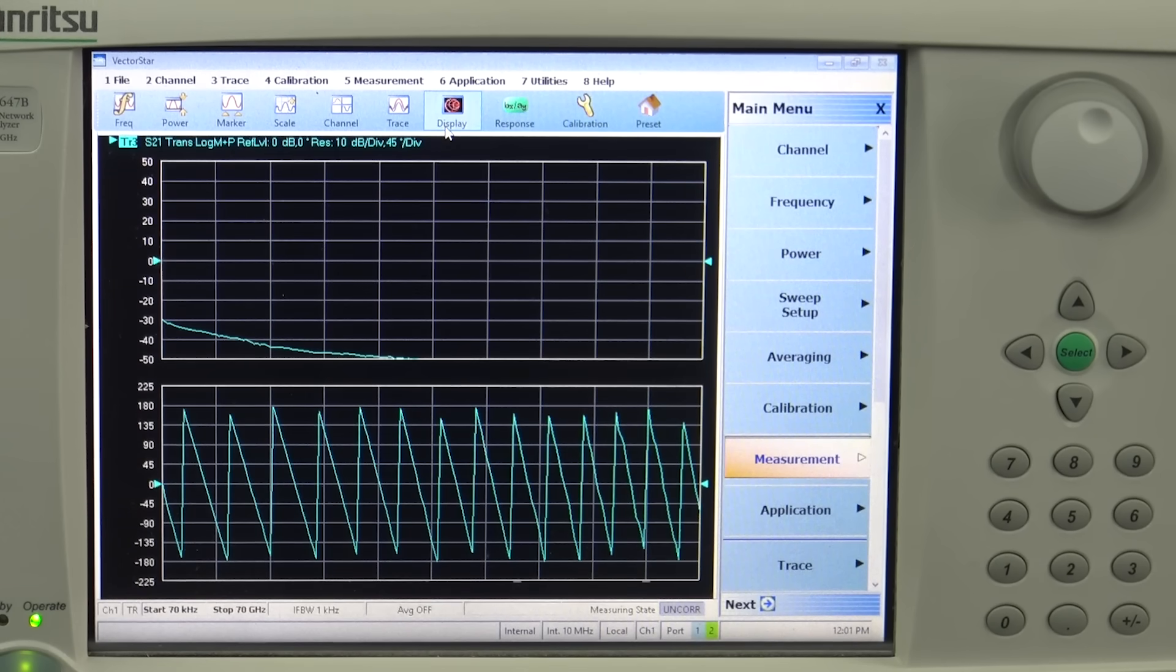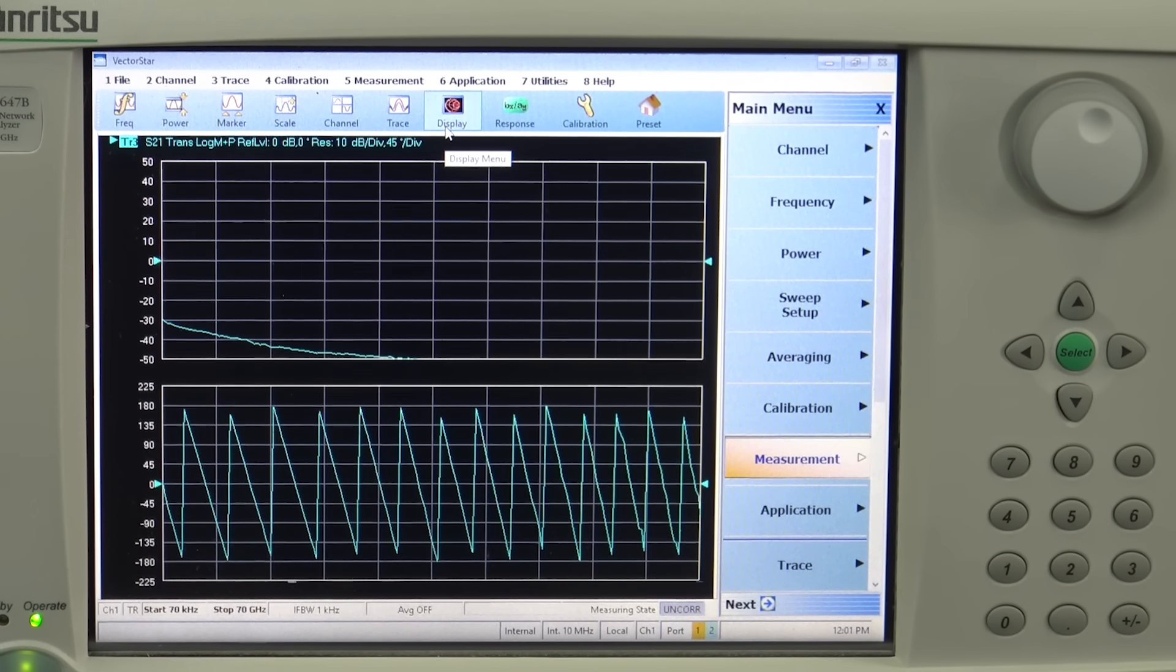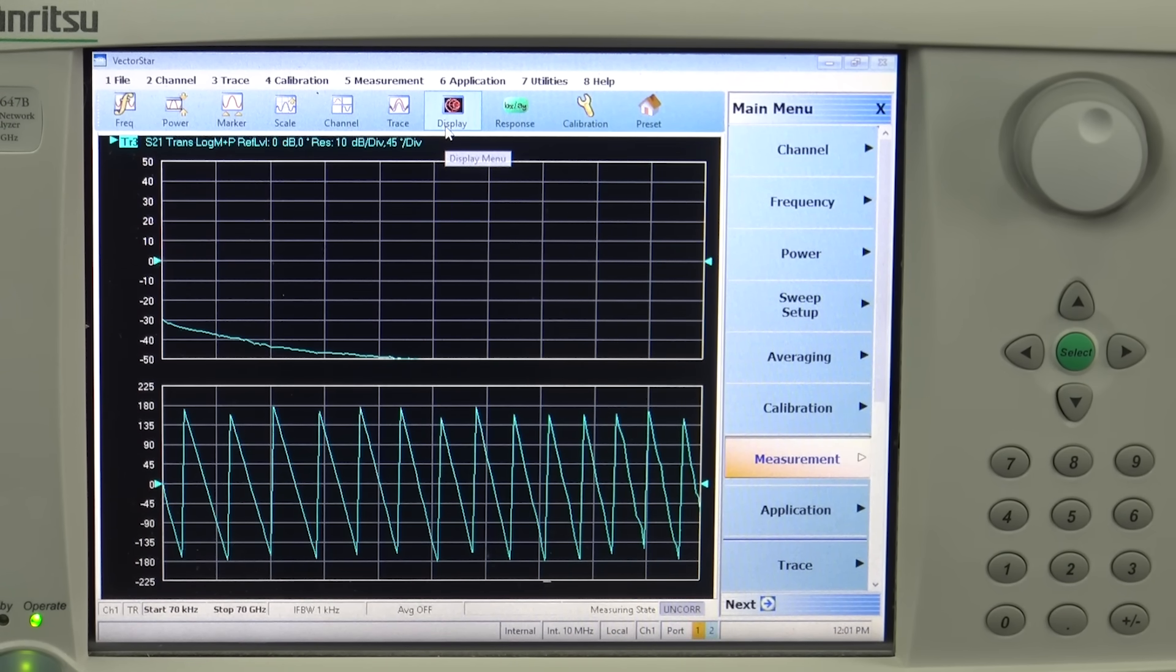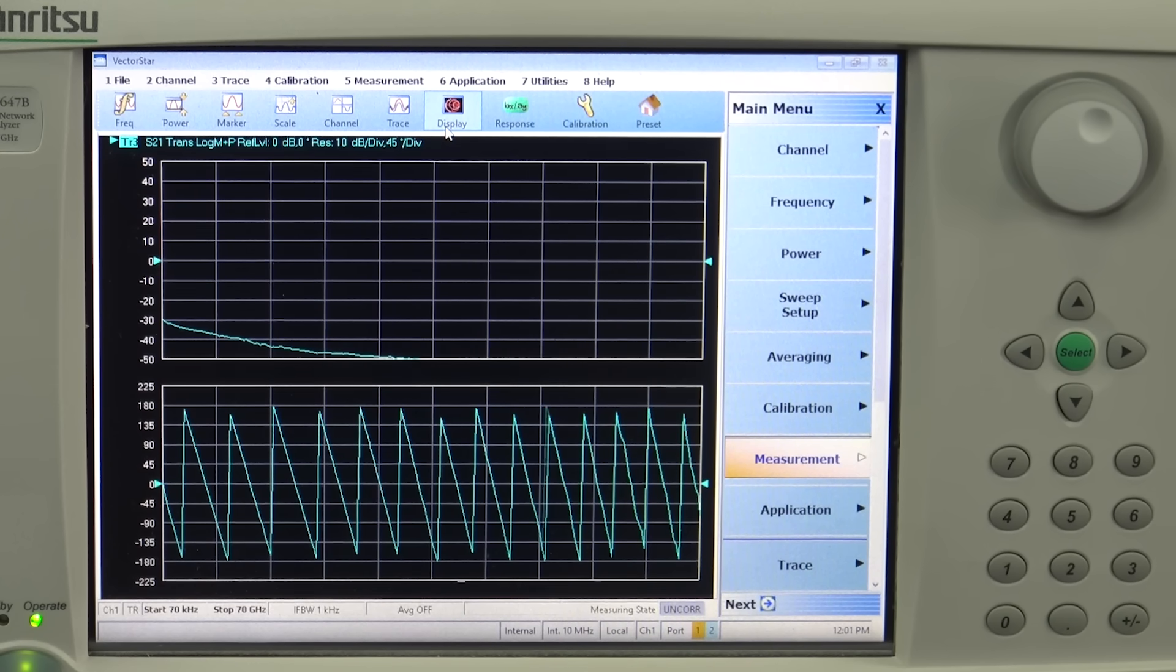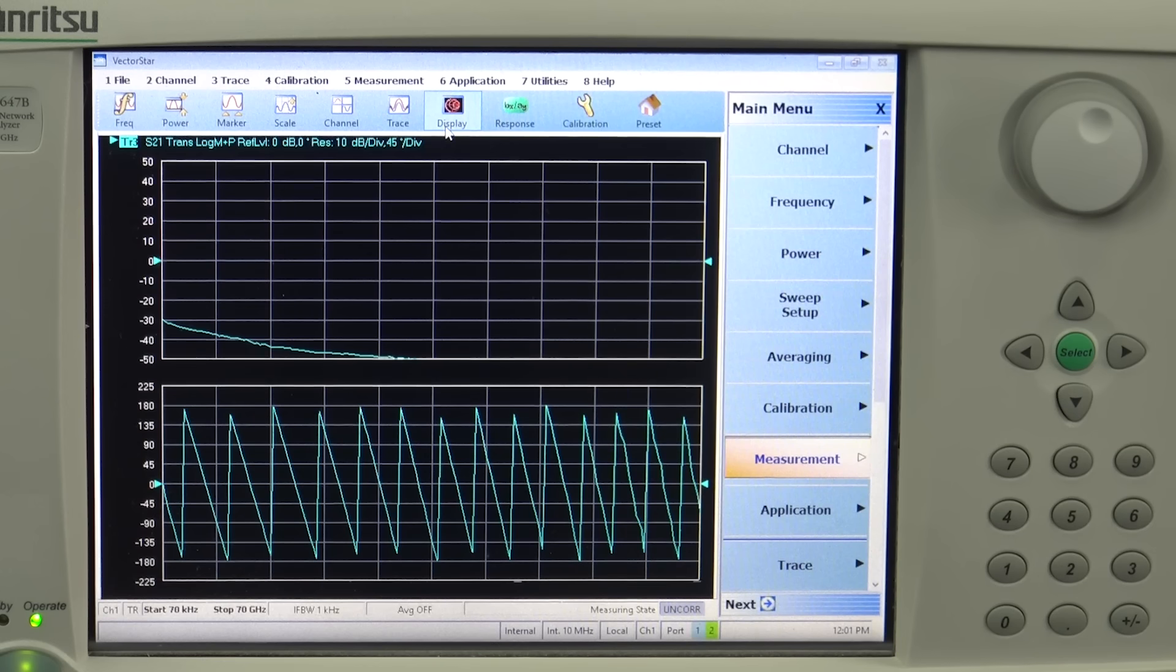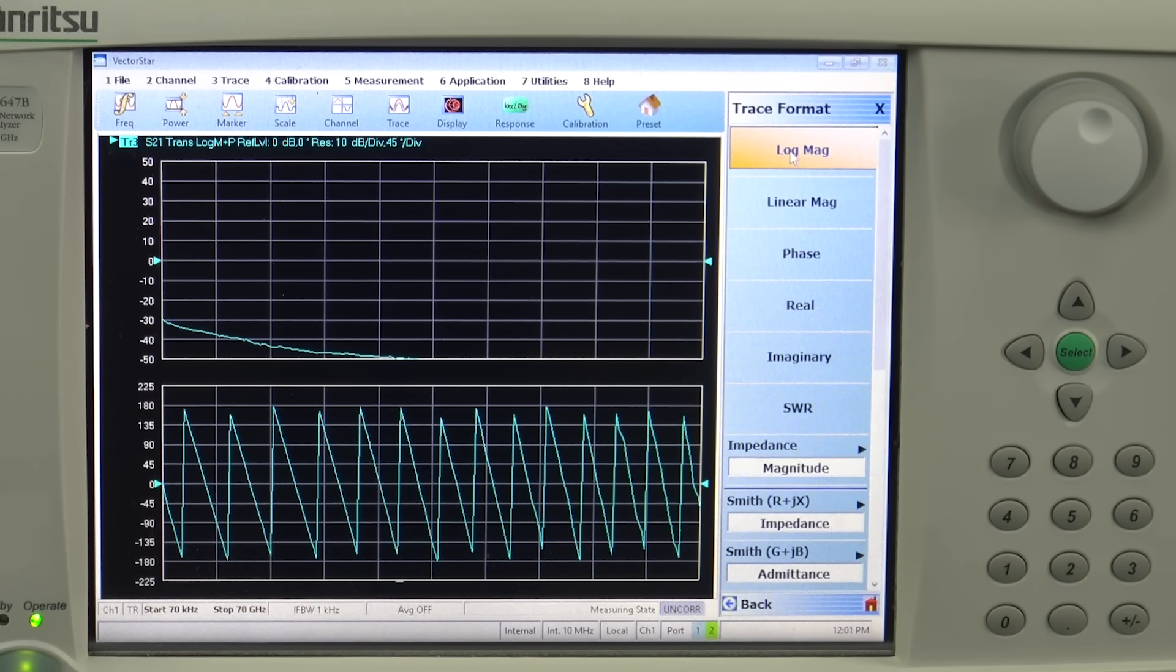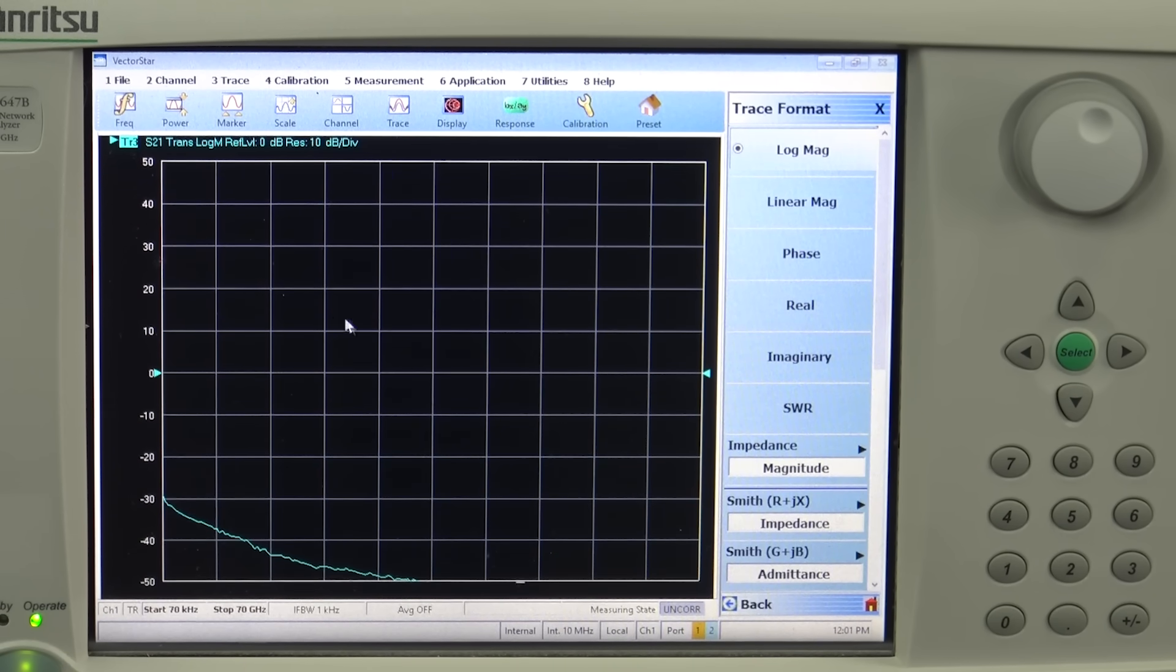We are only interested to see, at least for this demo, the log magnitude. However, for measuring group delays some users might also be interested in seeing the phase. For the sake of time we will only use log magnitude for this demonstration. We go into display and hit log magnitude.